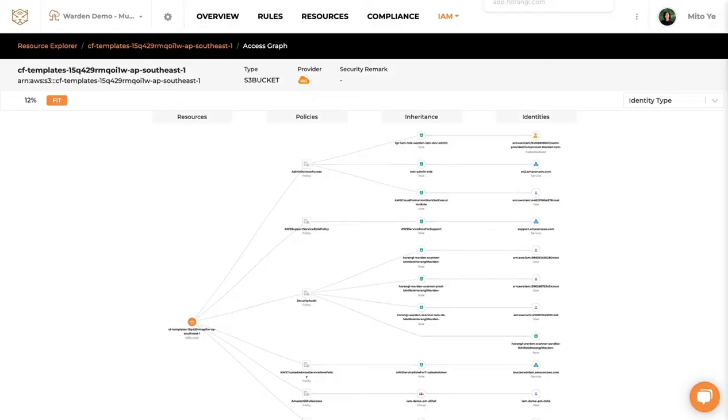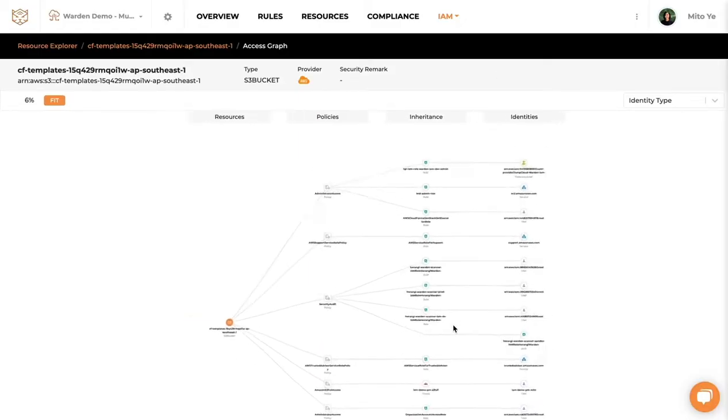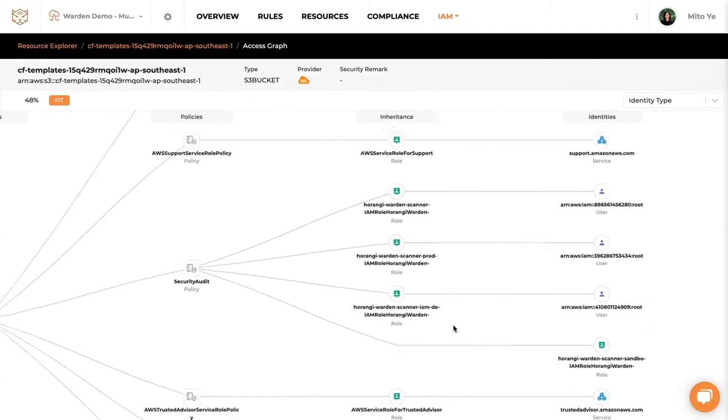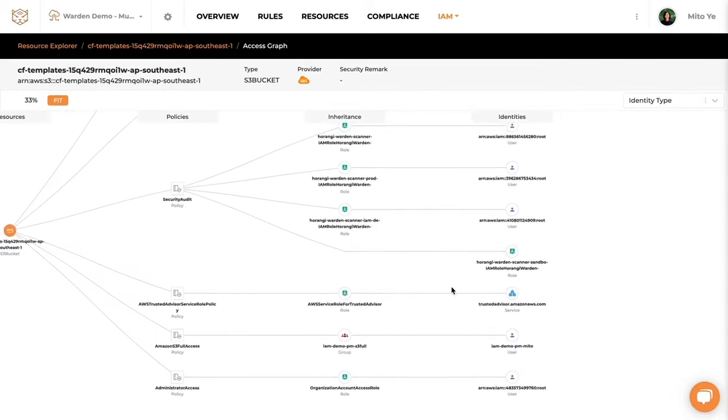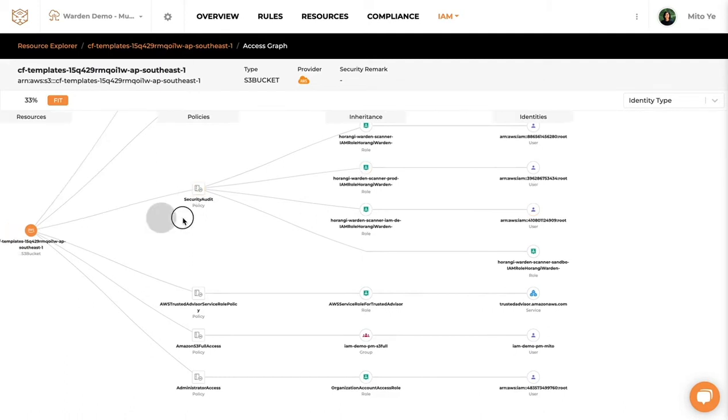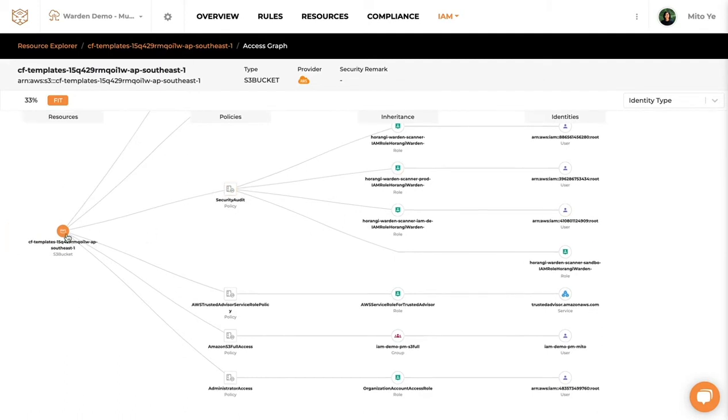Clicking into it you will be able to view this graphical representation of who the identity is on the right column, what kind of role this identity has, and what policy has been granted to this role to give access to this bucket in this example.